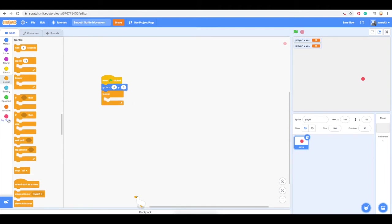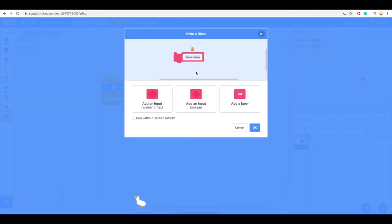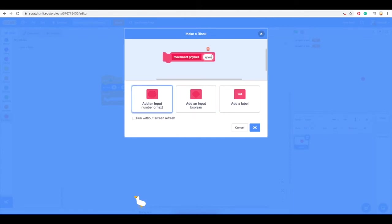Now we are going to create a custom block. Go to my blocks, click on make a block, type in movement physics, click on add an input, type in speed, click on add an input, type in friction.